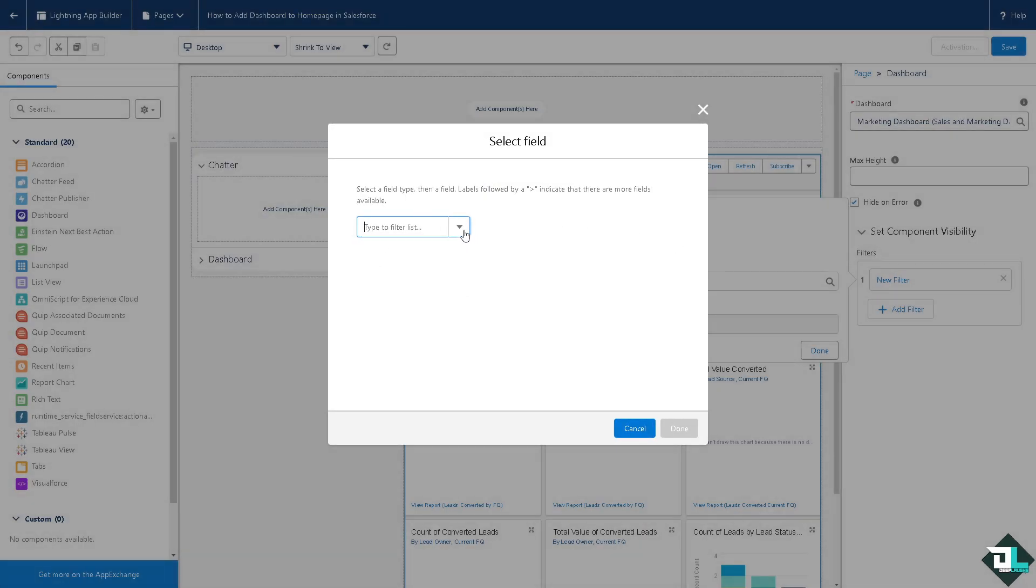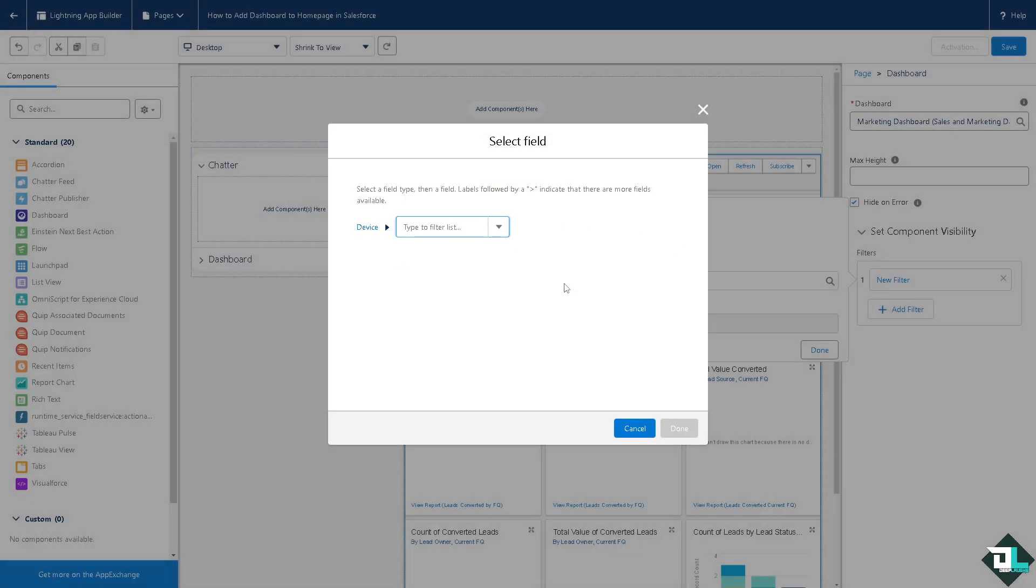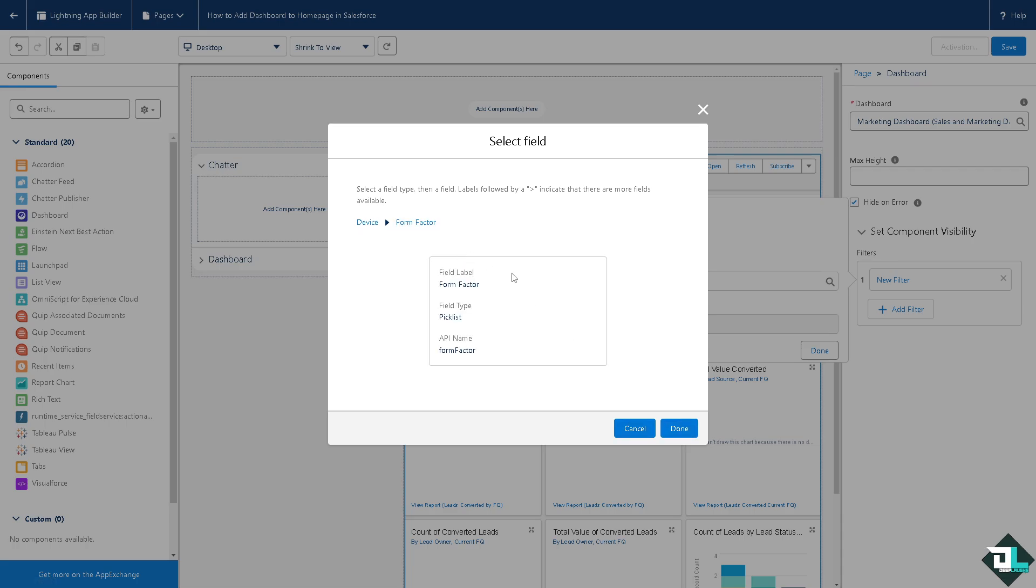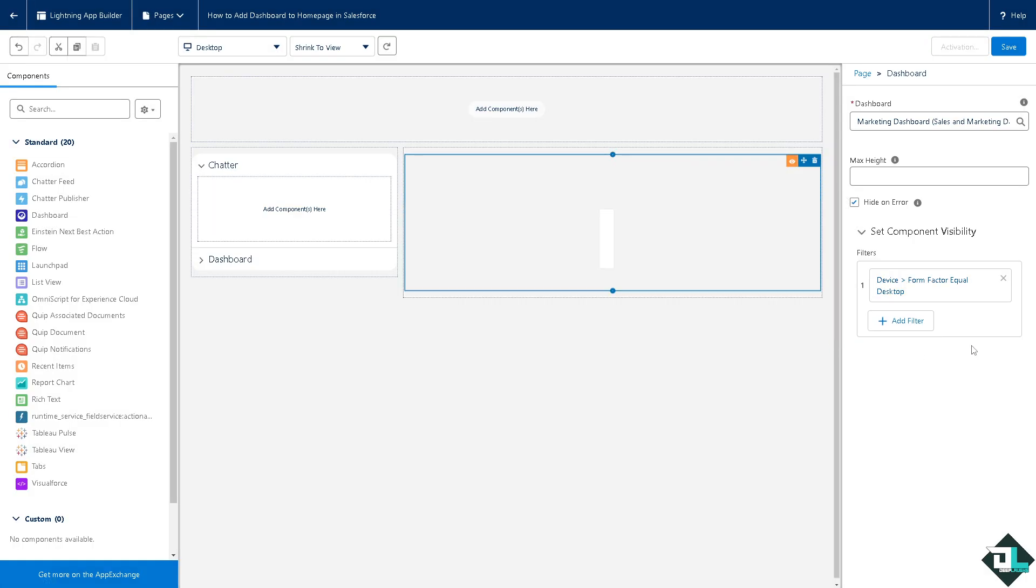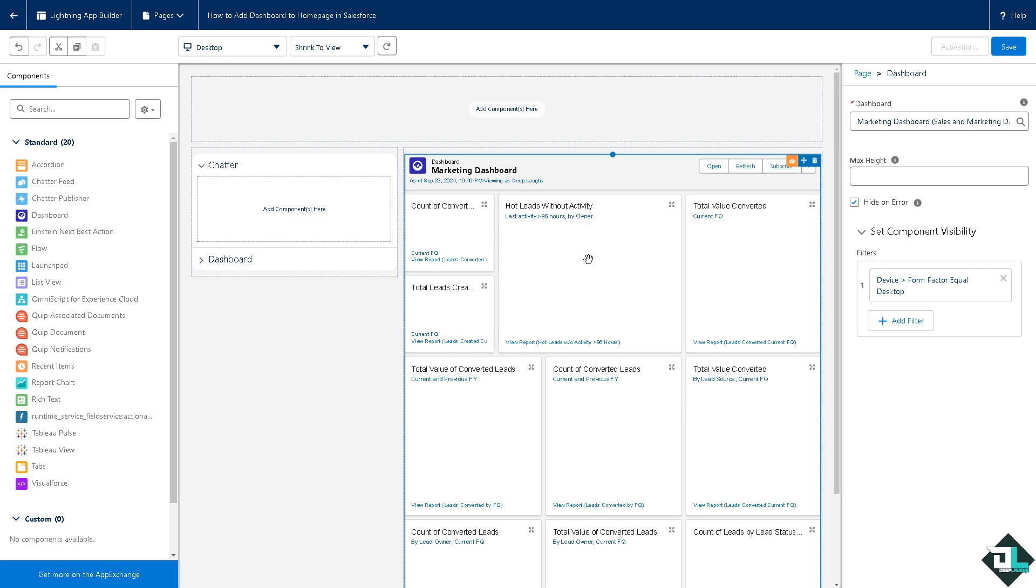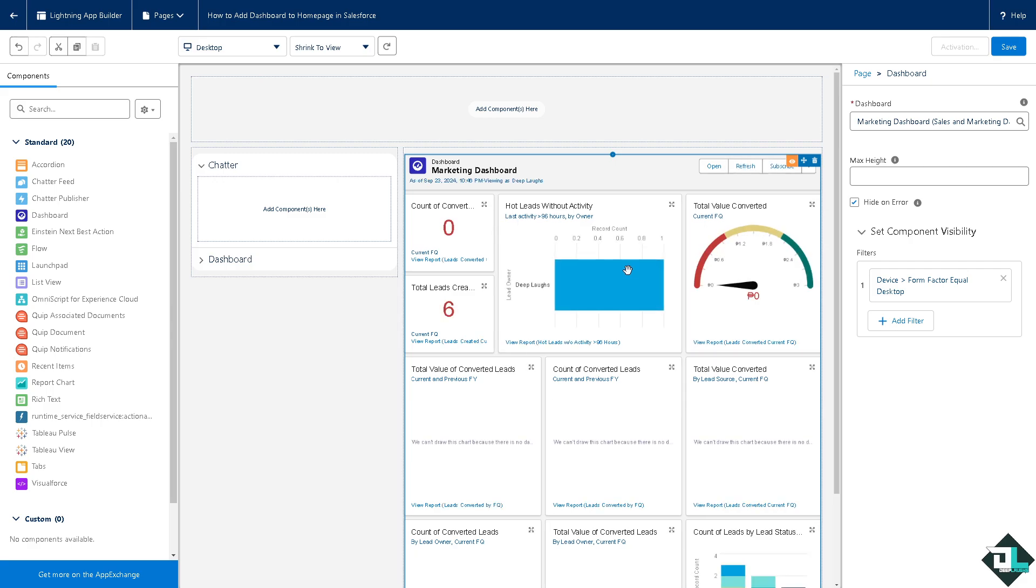For example, it's going to be device, and then click on form factor. Say for example this, click on done and you would have to engage to another like a marketing dashboard here on your Lightning App Builder.